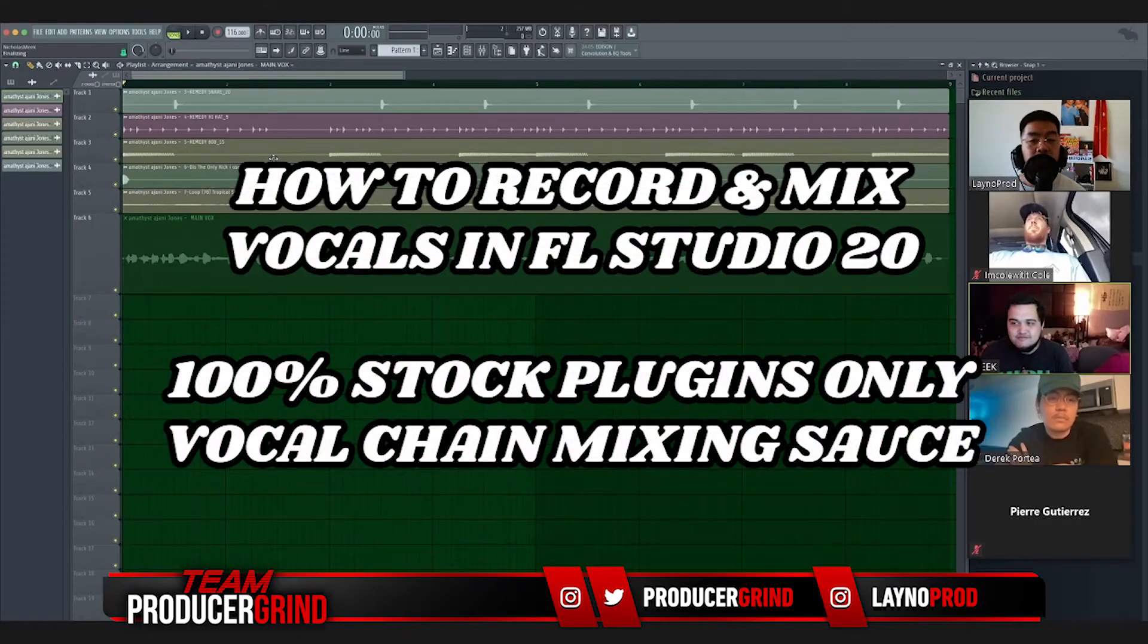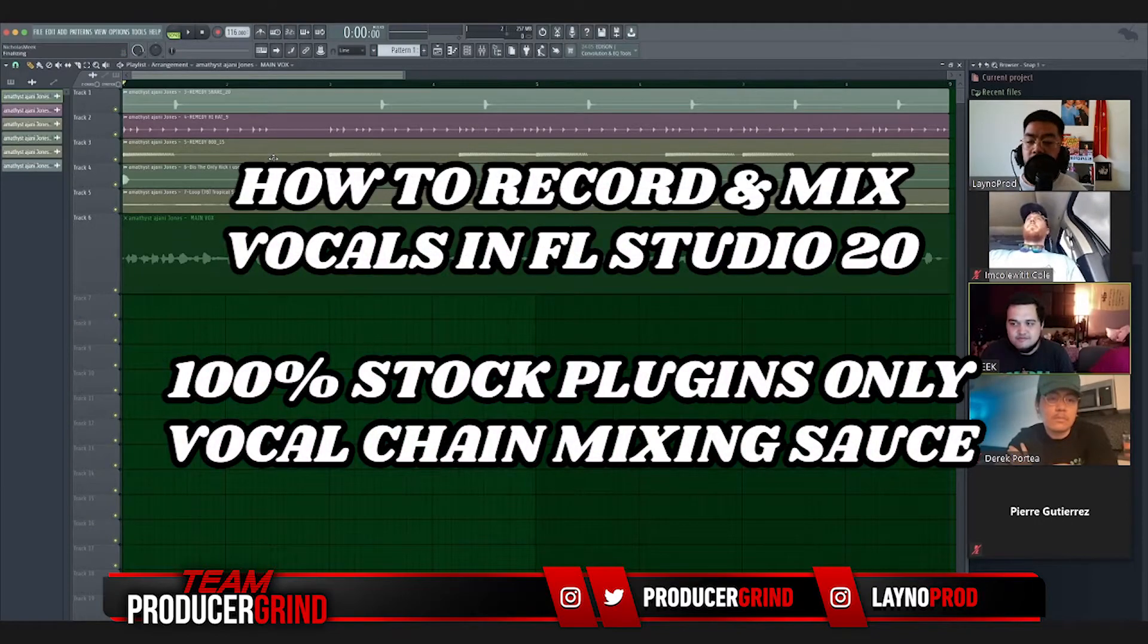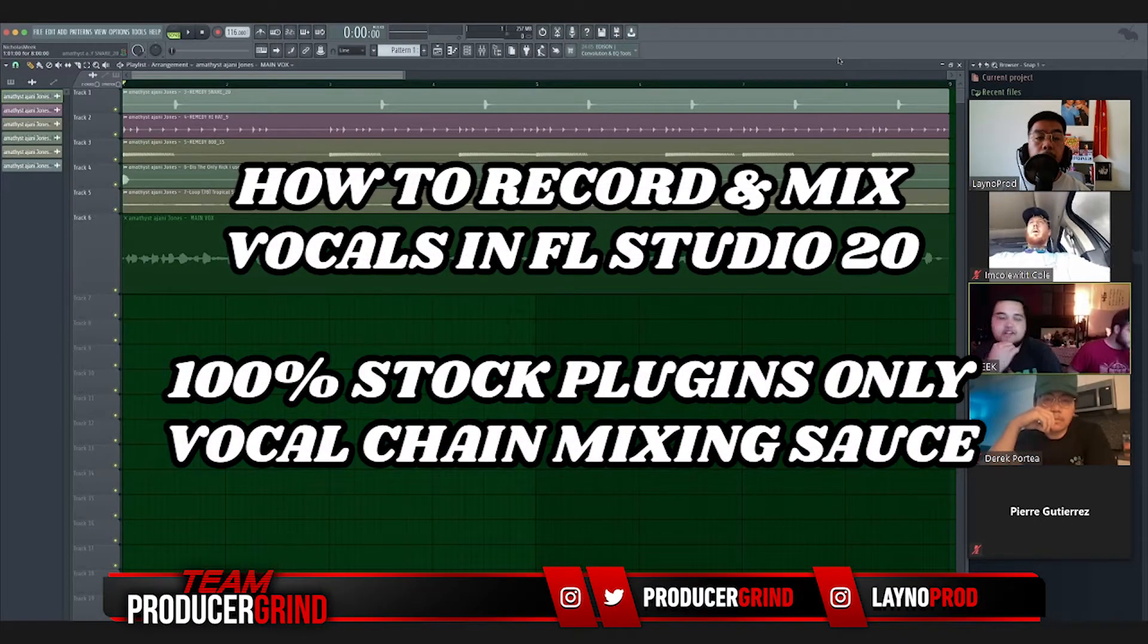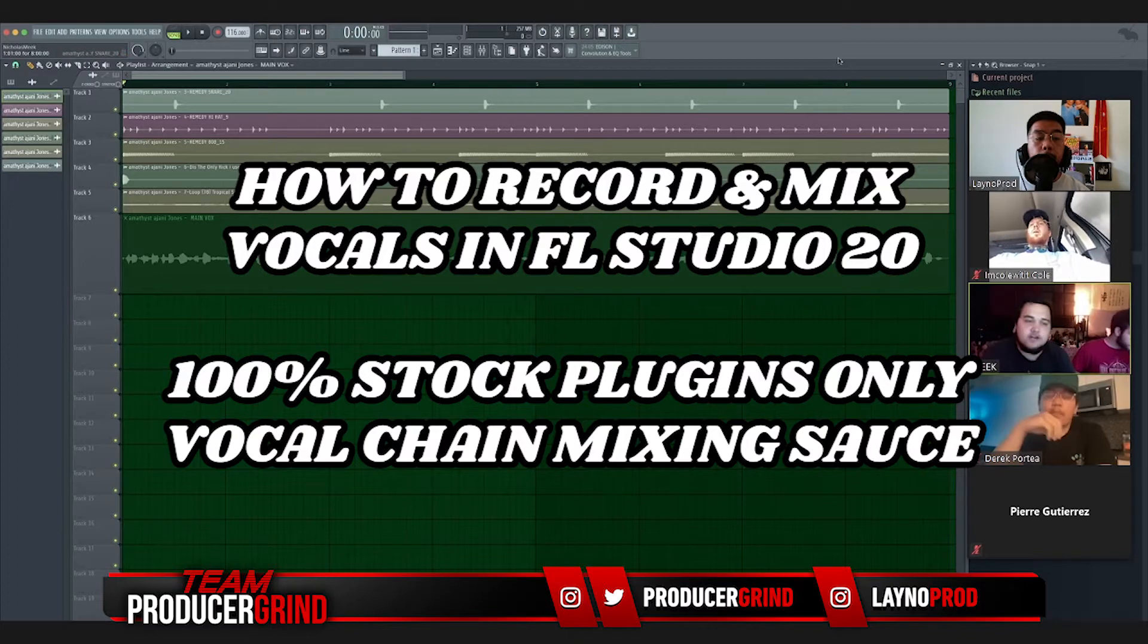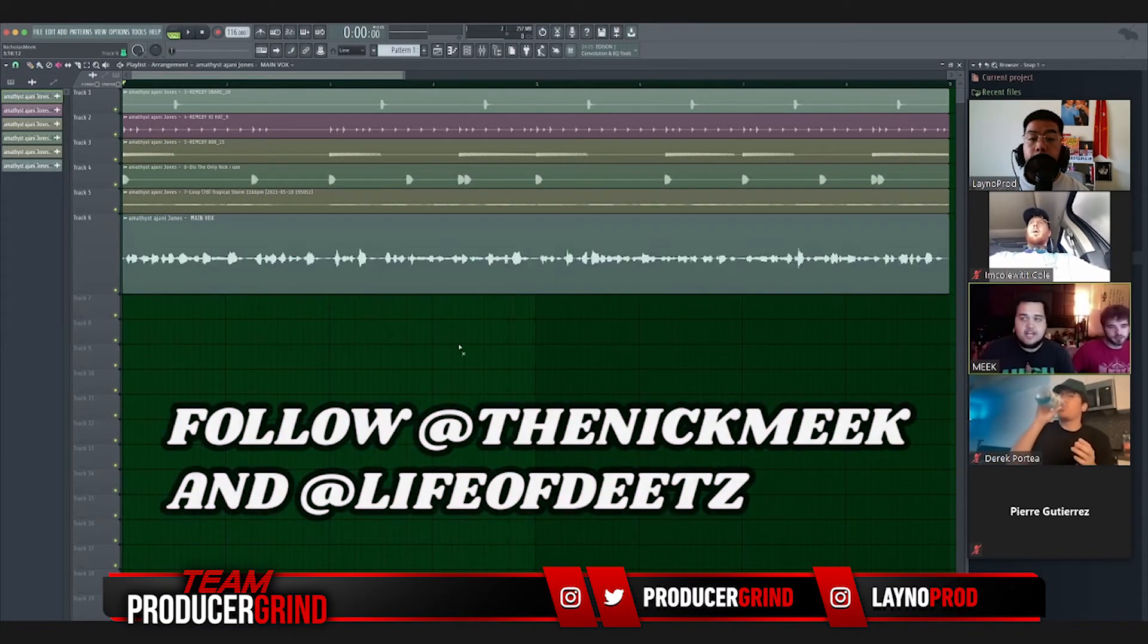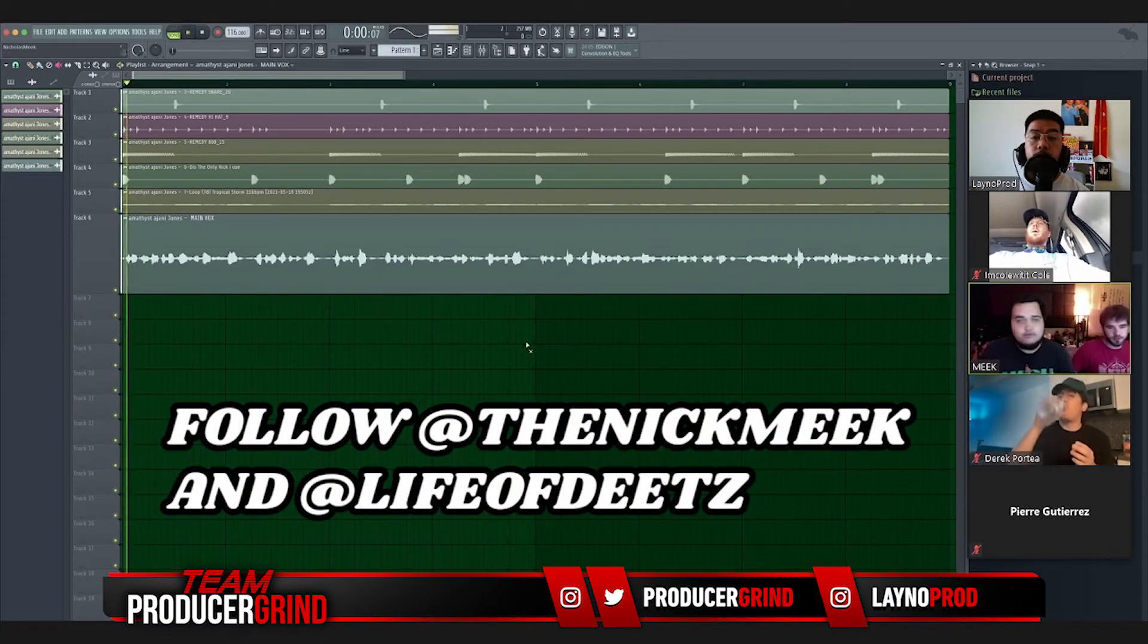Today we're going to go over vocal mixing and vocal recording. Ethan was very kind enough to give us an unreleased song and gave me some dry vocals to work with. This is kind of the sample.